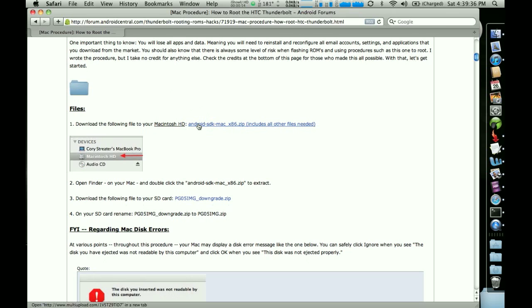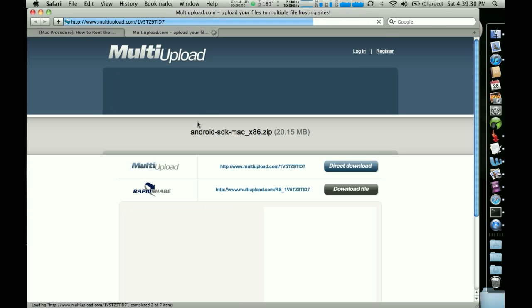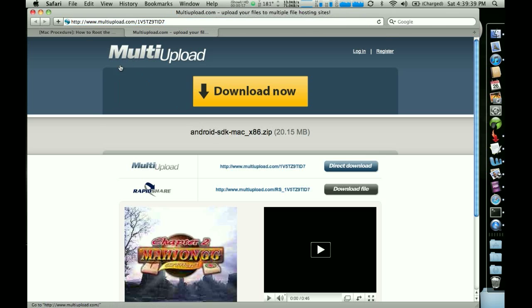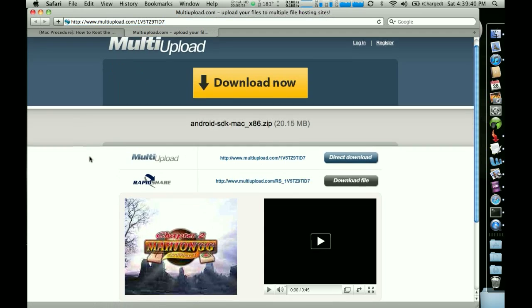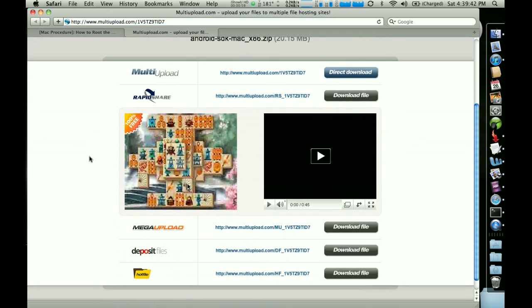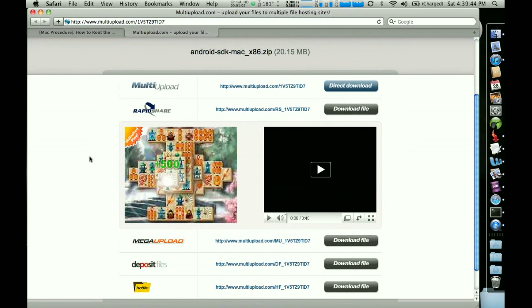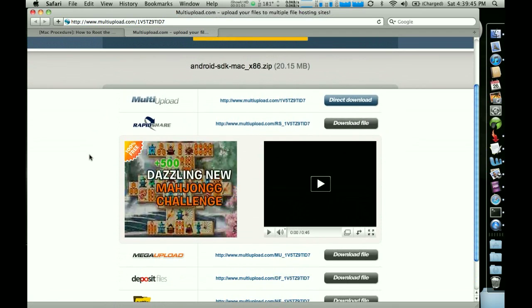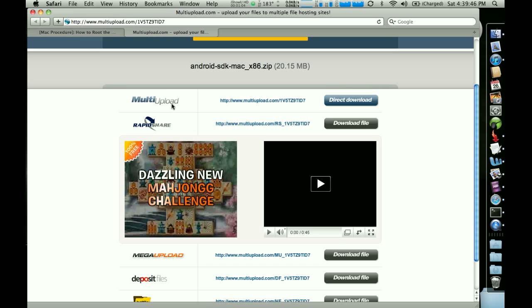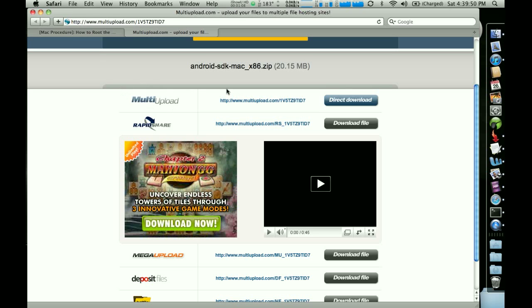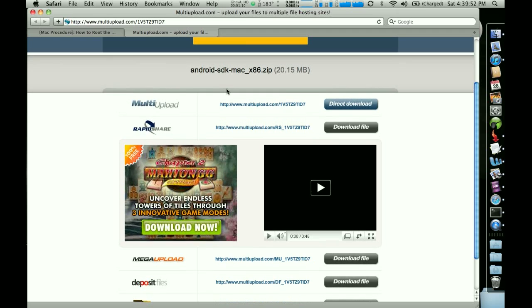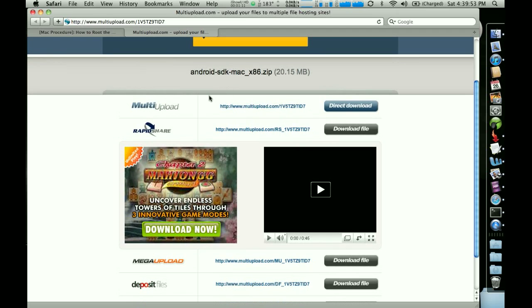So the first thing I'm going to do is click on this link. I uploaded it to multi-upload. So you have a number of options as far as which site you use to download the file. I would just use multi-upload. It's very fast, and you don't have to wait for any timers to pass or anything like that.